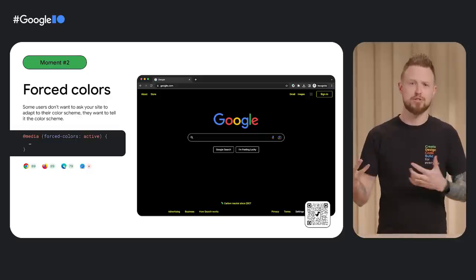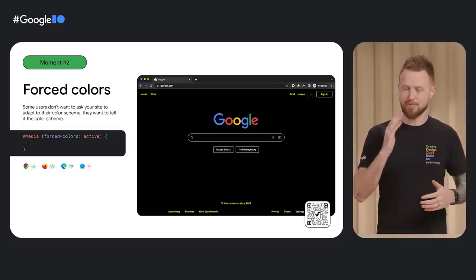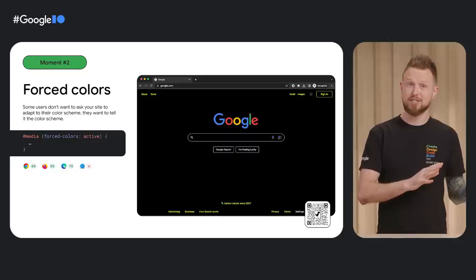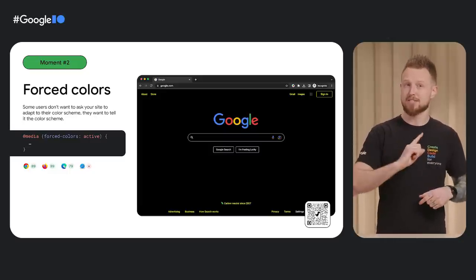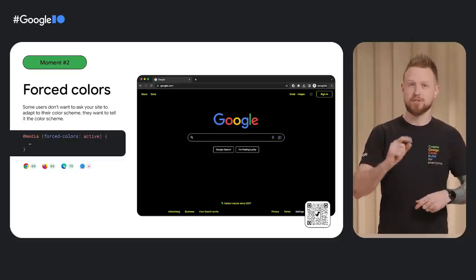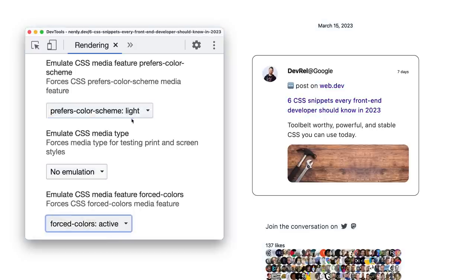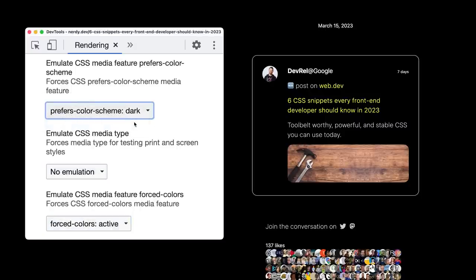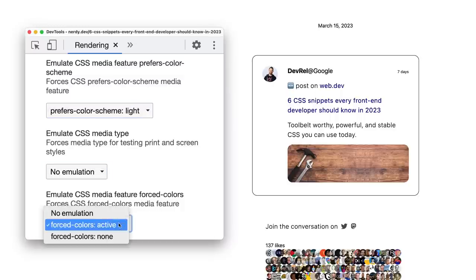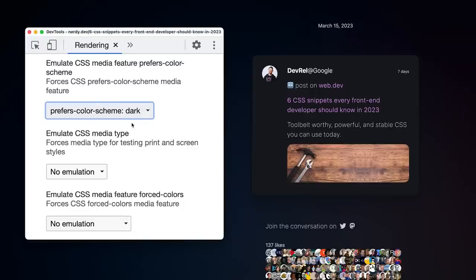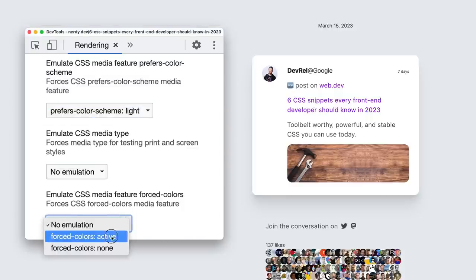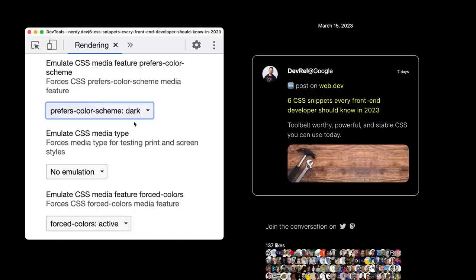Some users have much stronger preferences — neither light nor dark themes contrast enough for their vision, so they'll set the OS to a forced colors high contrast mode. Here's what the Google homepage looks like with that enabled — it's kind of retro and sweet. I'm using the Chrome DevTools rendering panel to simulate the operating system changing between light and dark plus forced colors OS preference combinations. You can see it forces a higher contrast light theme or a forced high contrast dark theme. The only adjustments I made are when I used shadows — I used the forced colors media query to swap to a border instead.